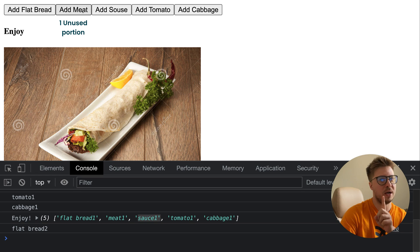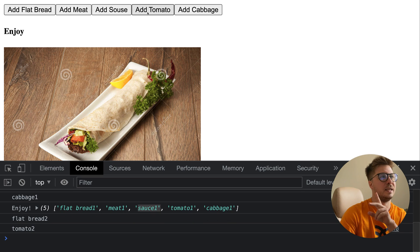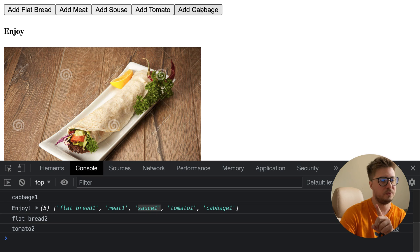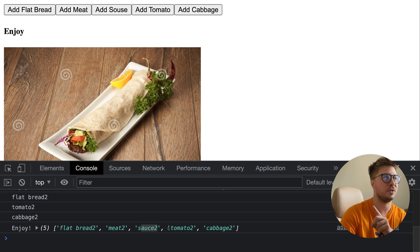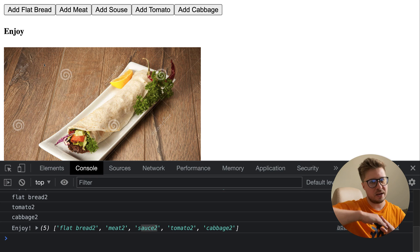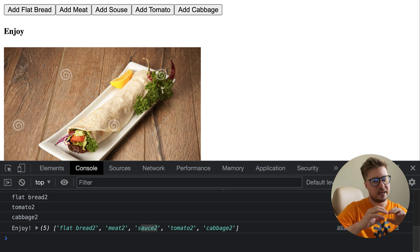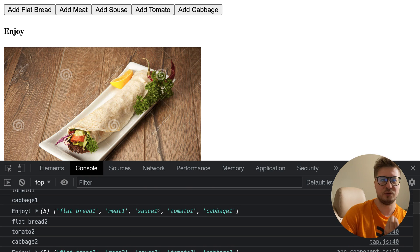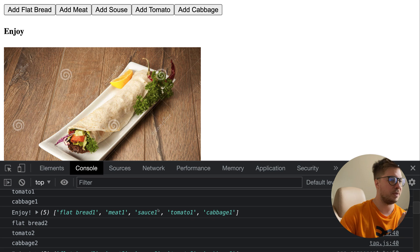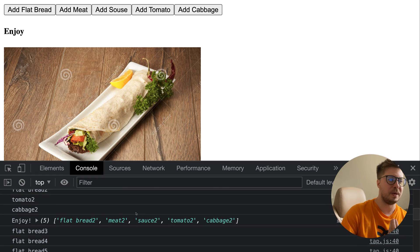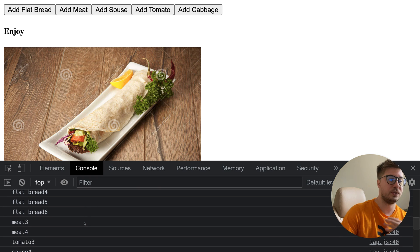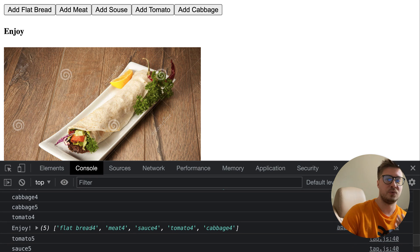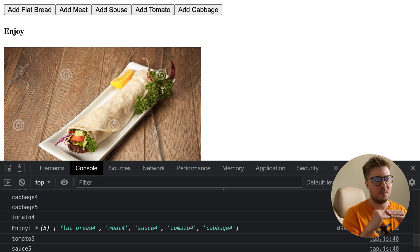It means that if I add flatbread one more time, then I skip add meat because we remember we have one unused portion. Then I skip sauce because we have two unused portions. Then I add tomato and if I add cabbage, we will get another durum. You can see they were created using the second portions for every stream. So zip operator kind of aligns the order. Our first durum is built from the ingredients which arrived first for every ingredient stream, and the second durum will be always built with ingredients which arrive second, and it continues with third and fourth and further. So now I hope you understand better how zip operator aligns things.